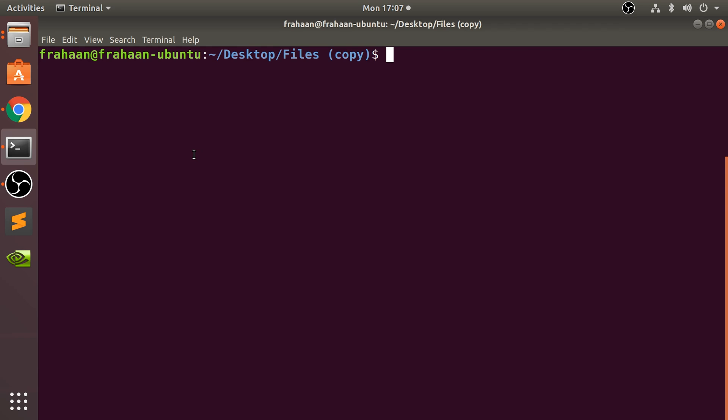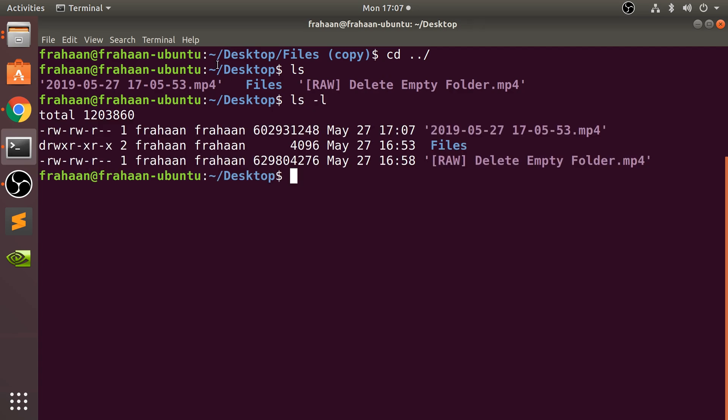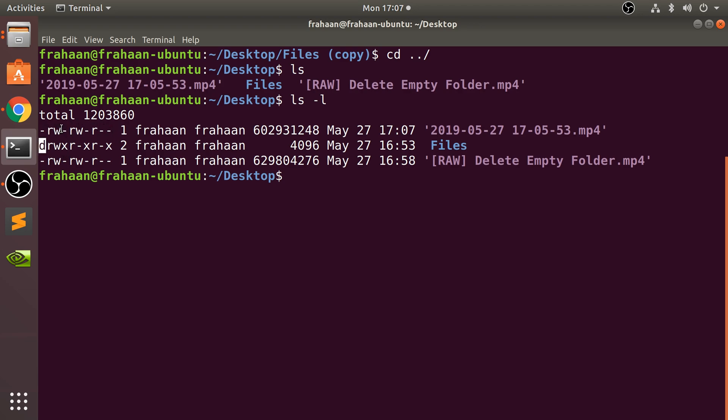I'm on the desktop. If we type in ls -l, we get a bit more information. Here we go, here's the read and write stuff. A directory has a 'd' at the start - that's the only difference, everything else is the same. If there's a dash there, that means it doesn't have executable or that type of permission.